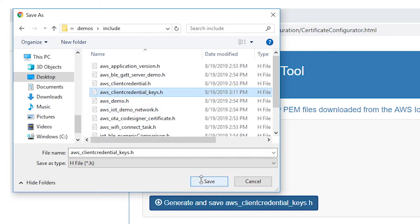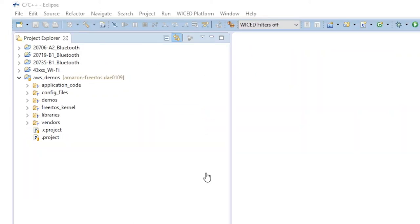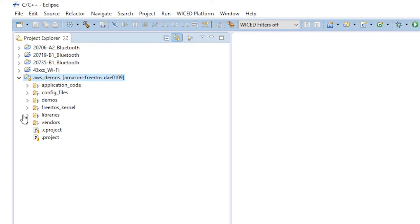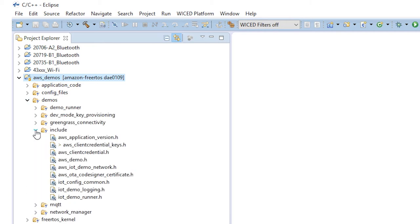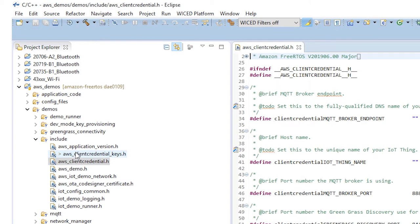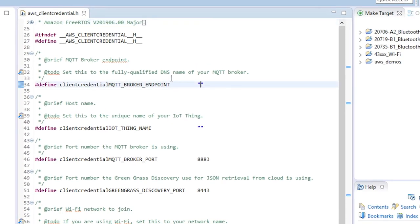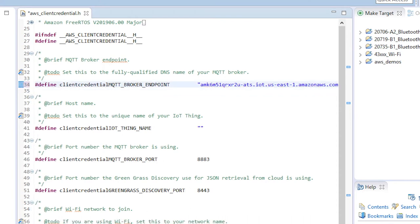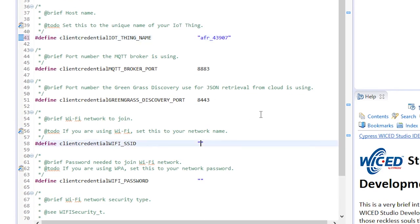Now let's get back to Wicked Studio. I'm going to do a refresh first to make sure the changes to the credential and key file are loaded. Now open demo/include/aws_client_credentials.h. Set the broker endpoint name — the one we copied from the AWS IoT Core settings — into client_credential/mqtt_broker. Then enter the client_credential_IoT_thing_name variable with the thing name you used in the AWS setup. You should also enter the Wi-Fi SSID and password into this file.